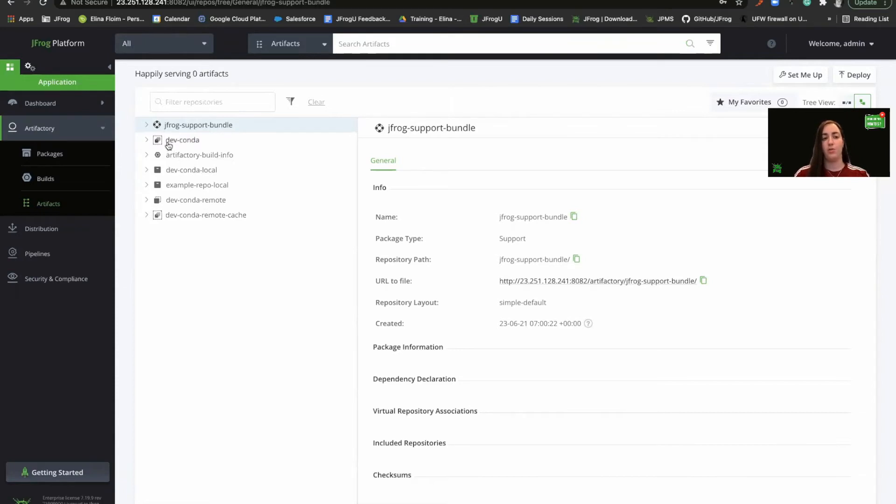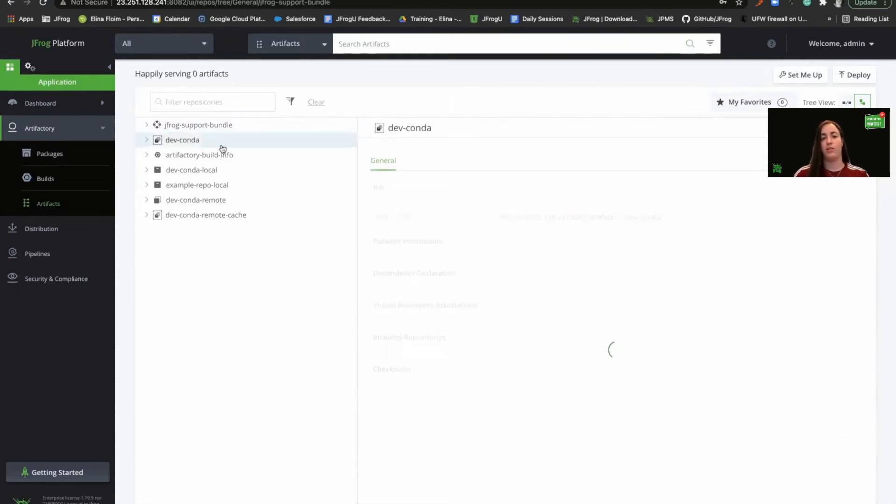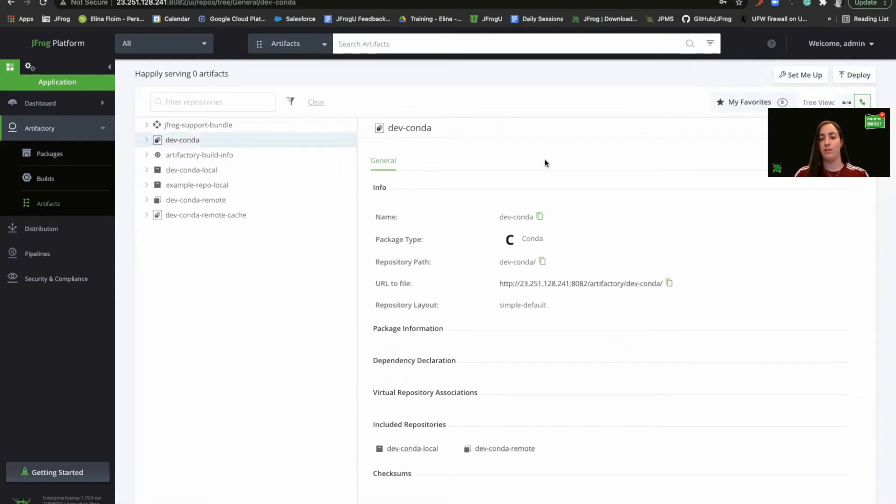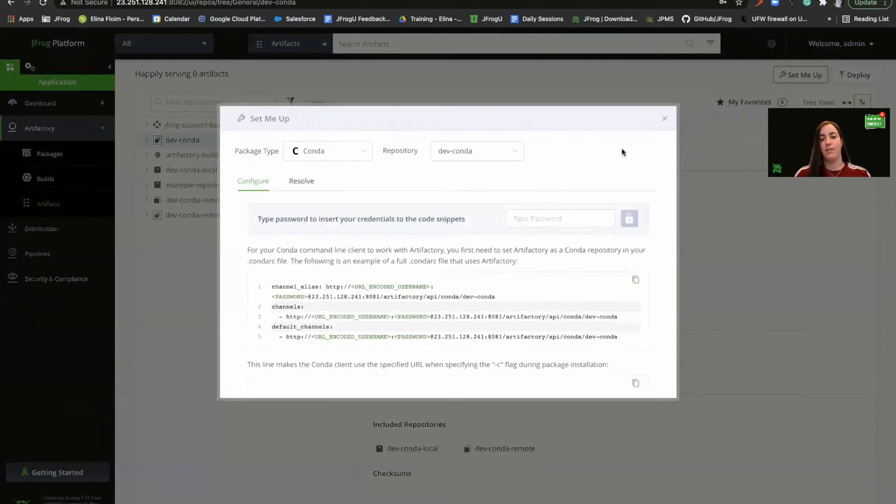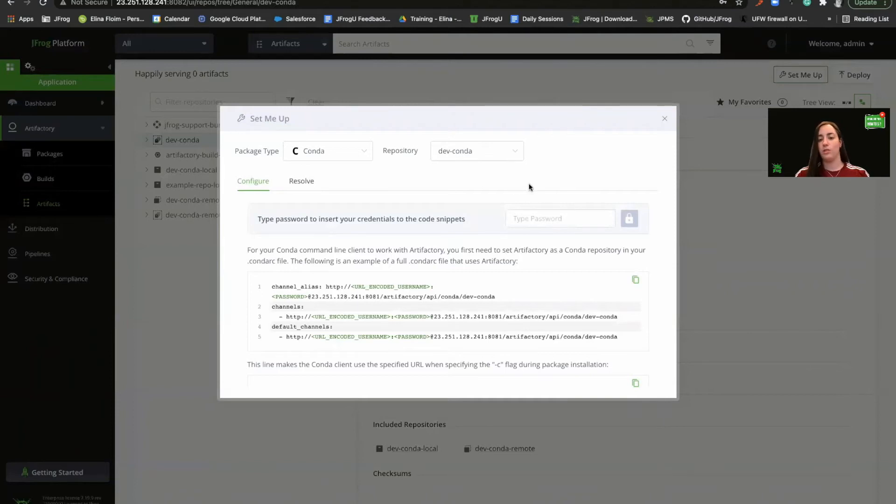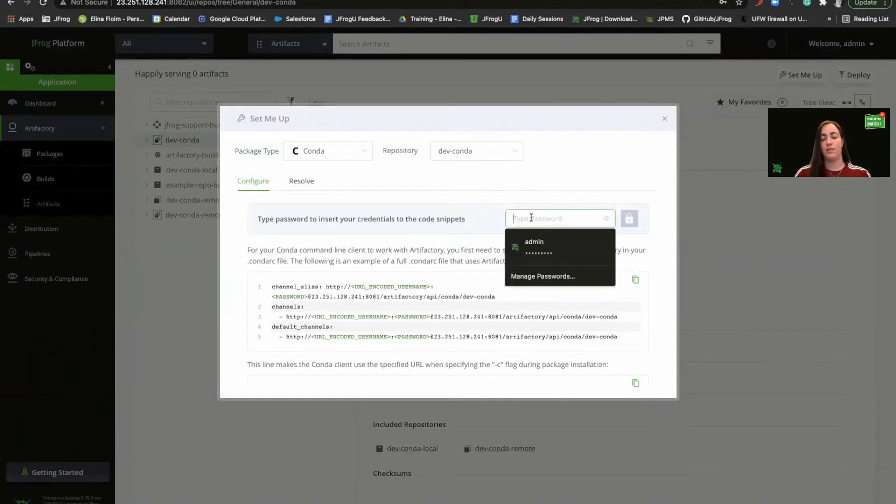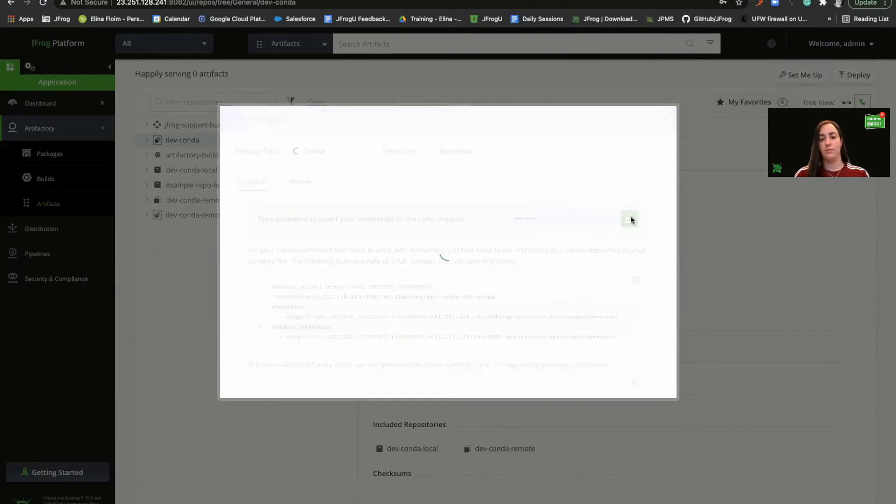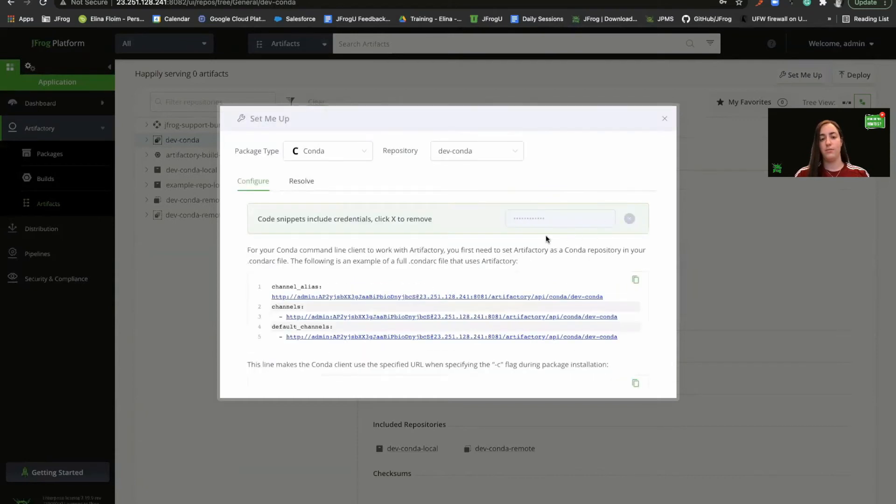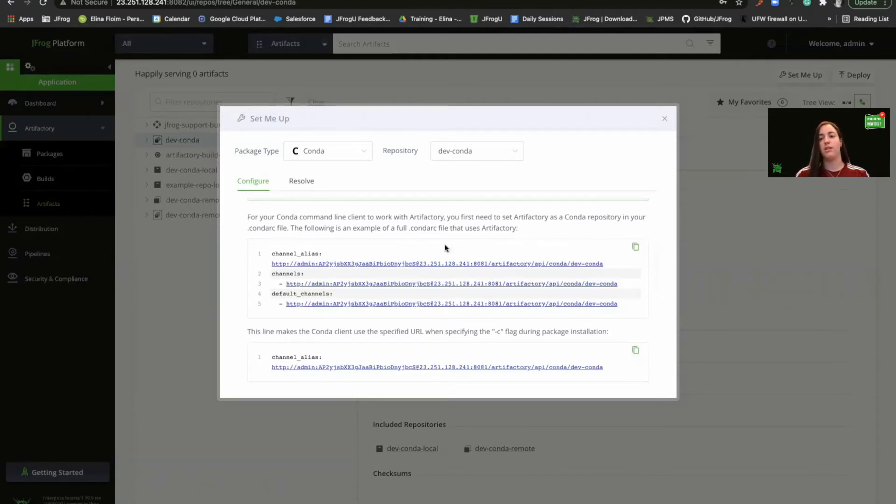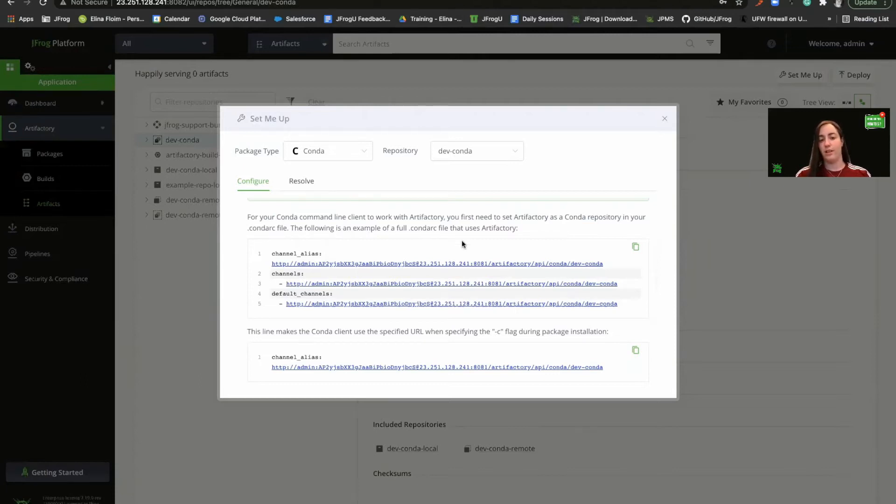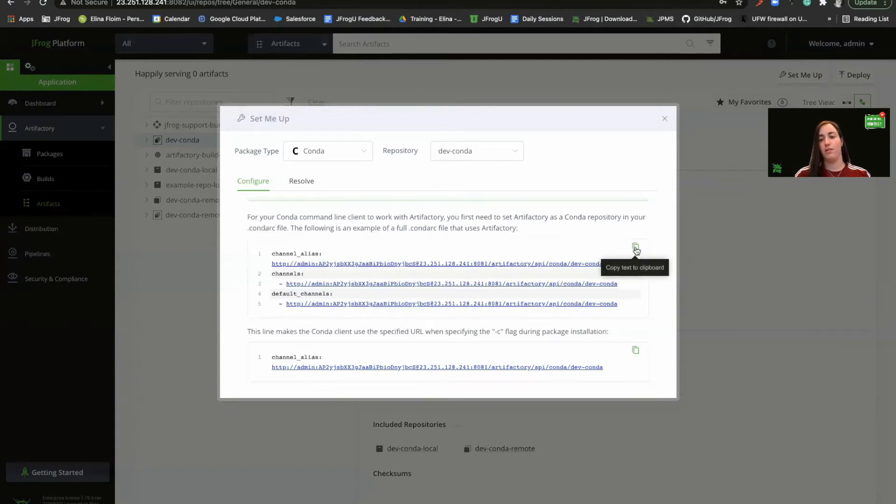So let's go to our virtual repository and let's click the set me up button. Here we'll have information on how to configure the client and later we'll see how to resolve the packages. So let's put our credentials here. And here we can see the snippet that Artifactory provides us.